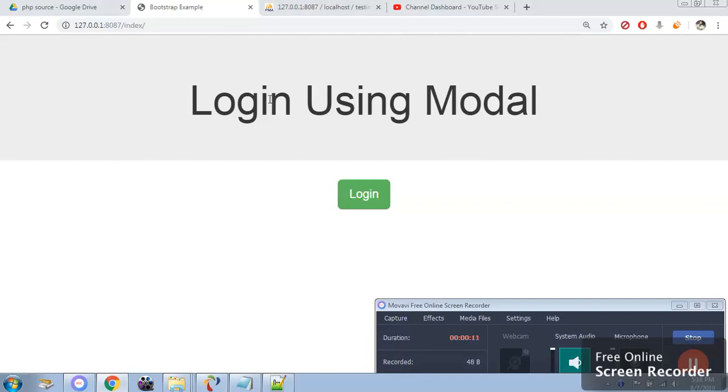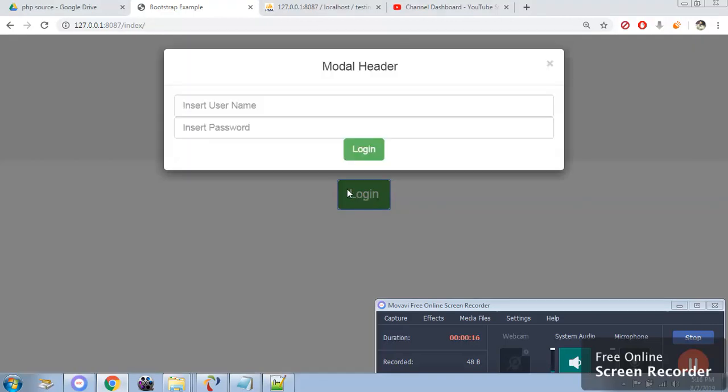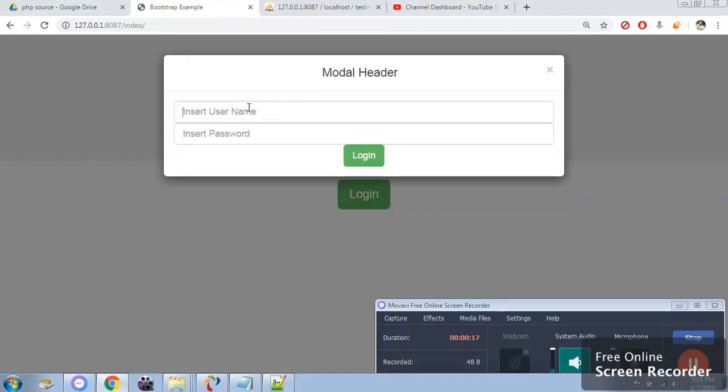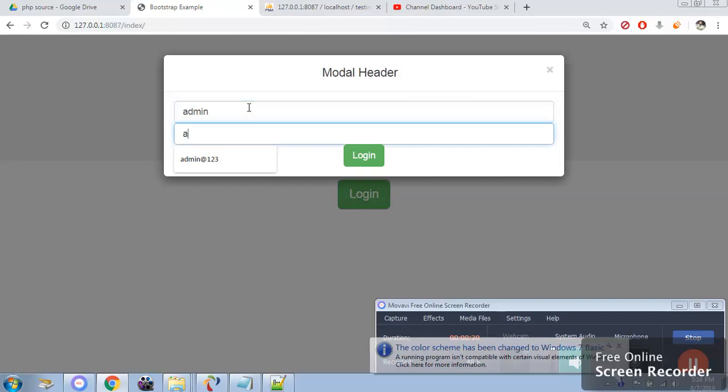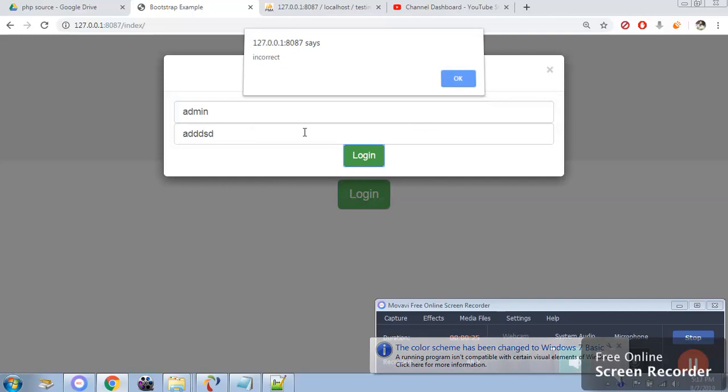As you can see this is the screen of index page. When I click you can see there is a popup which will prompt you to insert username and password. If I click on login it will prompt that there is some error. If you insert proper details it will get into the next page.